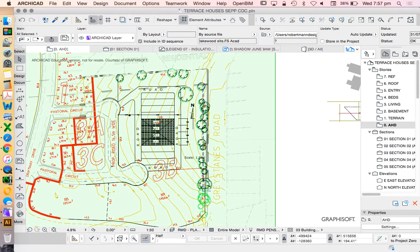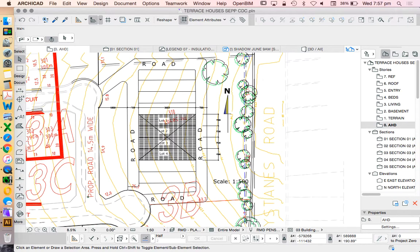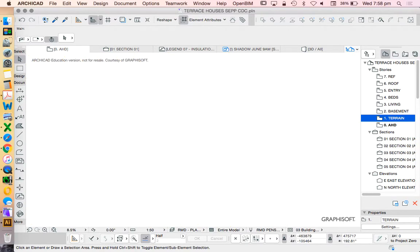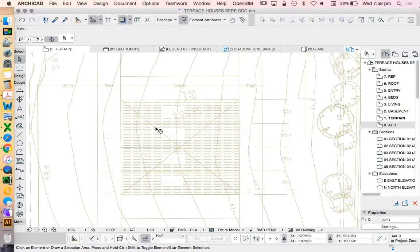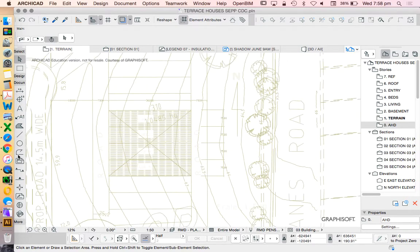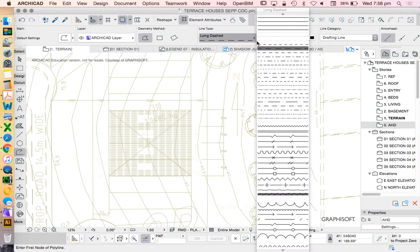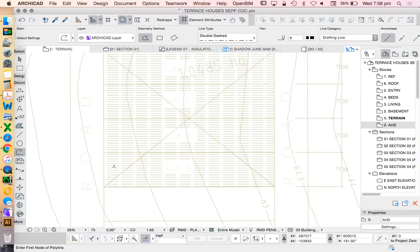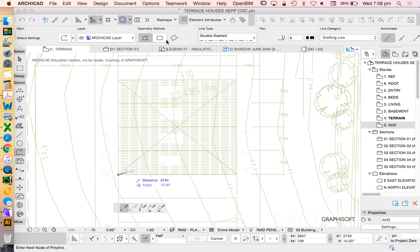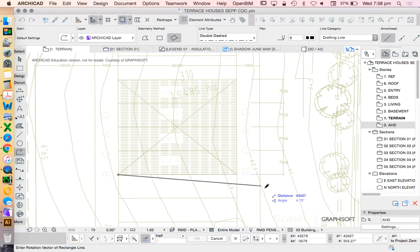So here we've got our site. What I'm really getting from this bottom one is the contour lines, so I'm going to replace them pretty soon anyway. Going up to our terrain level, right click, show trace reference so we can see what's happening underneath.